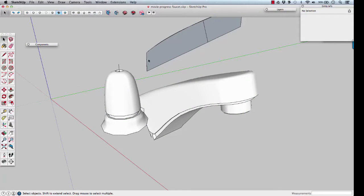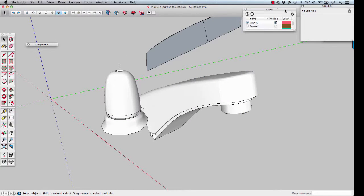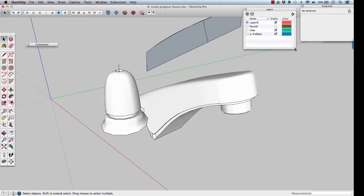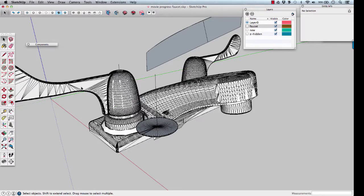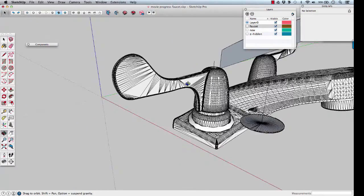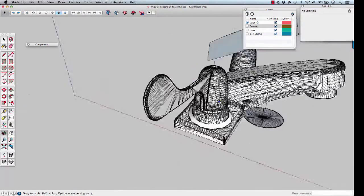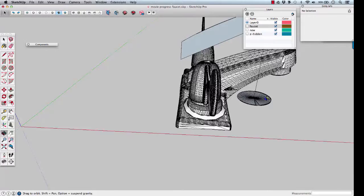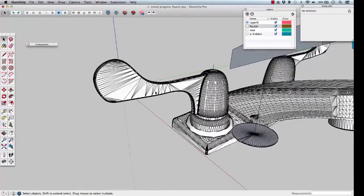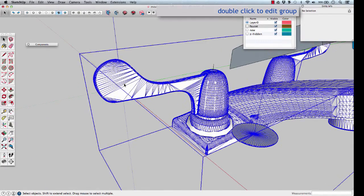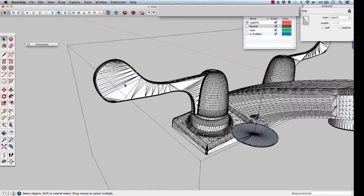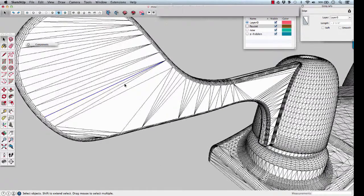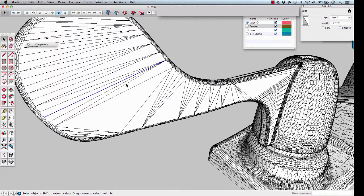Let's look at modeling the faucet handle. The handle looks flat, but there's a lot of subdivided triangles. Double click on it to examine the handle.